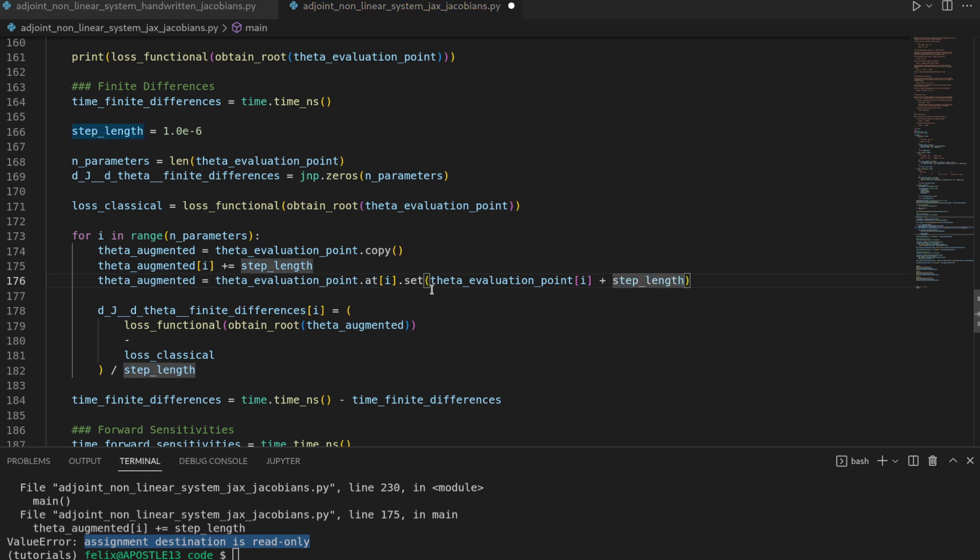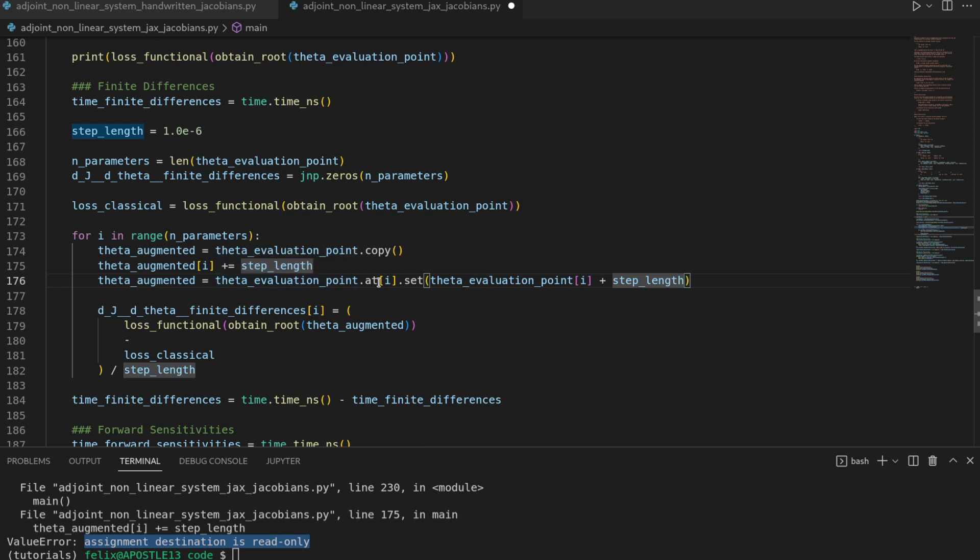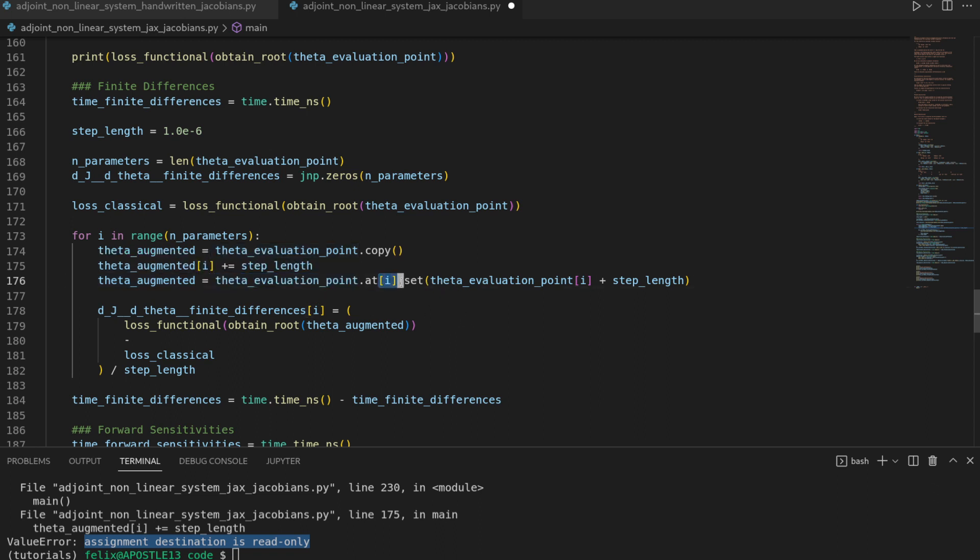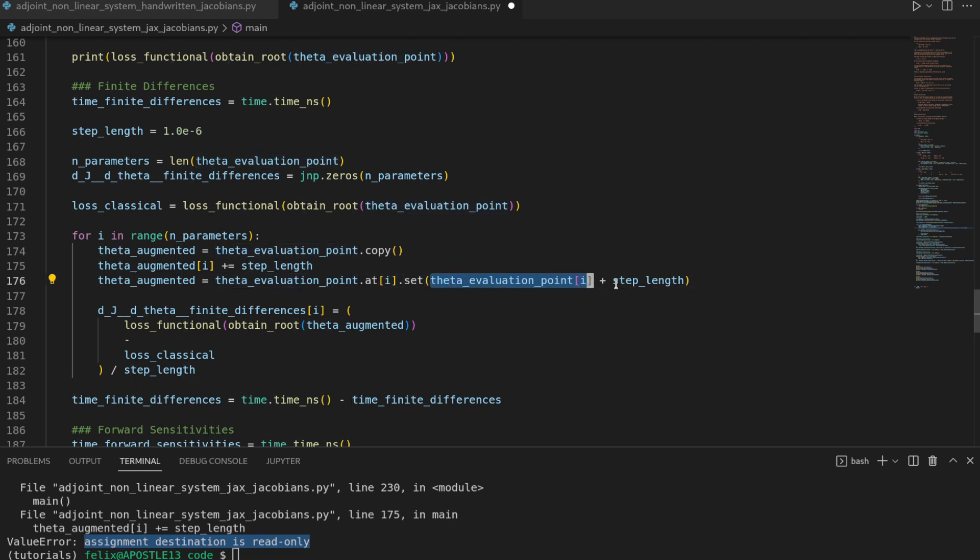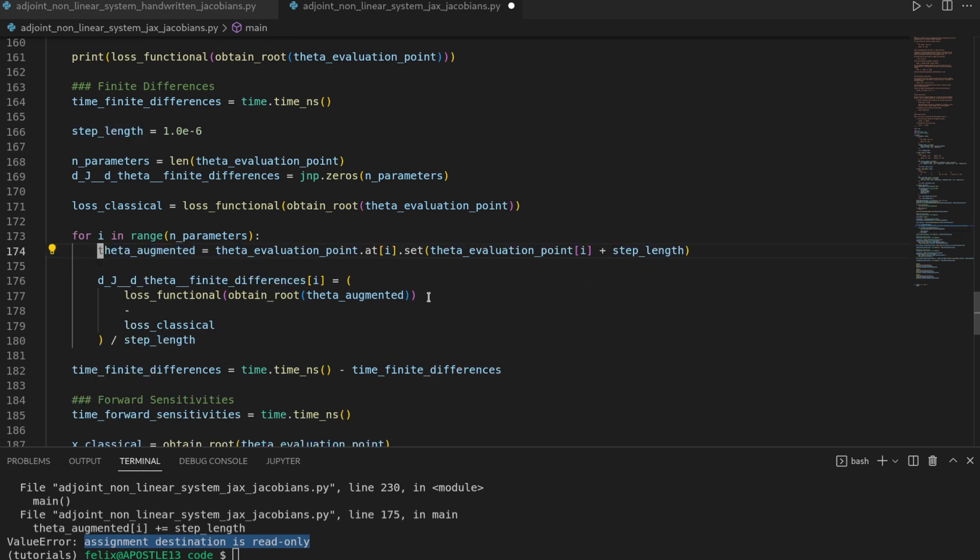So this .at.set is a routine from JAX which creates a copy of the array and mutates the entry we want to be mutated. And this allows us to delete the lines before since this already creates a good copy for us. However then we also have a second problem.